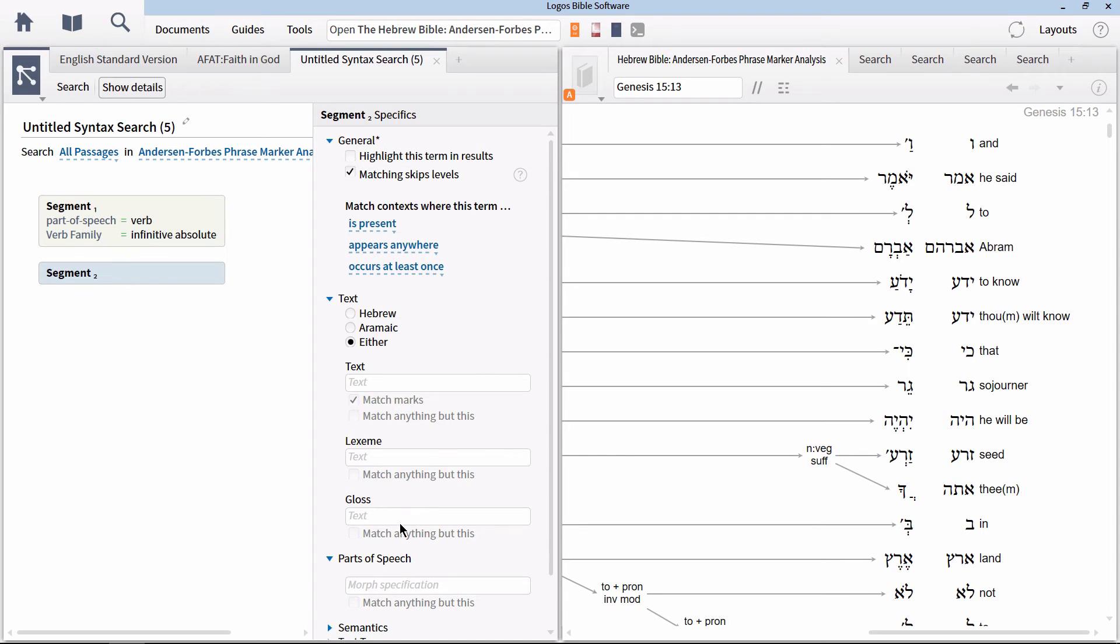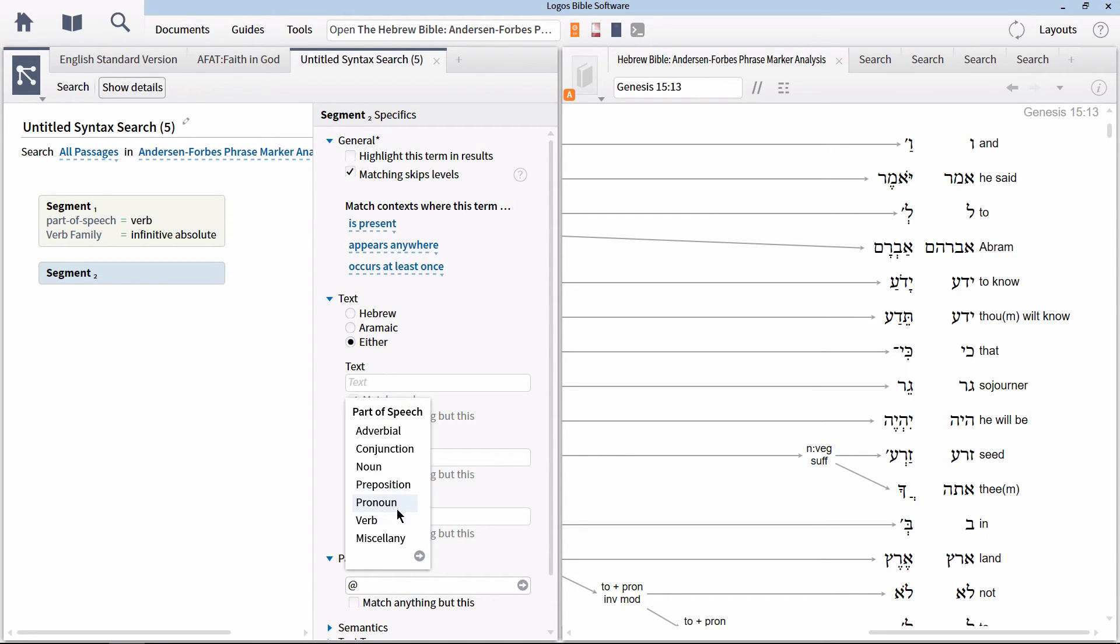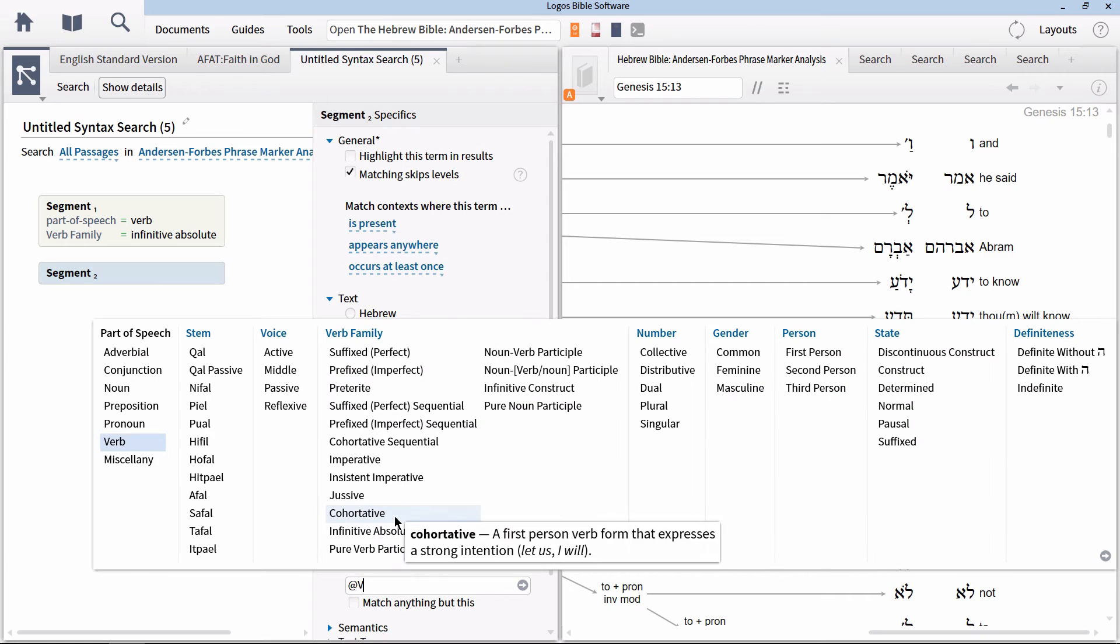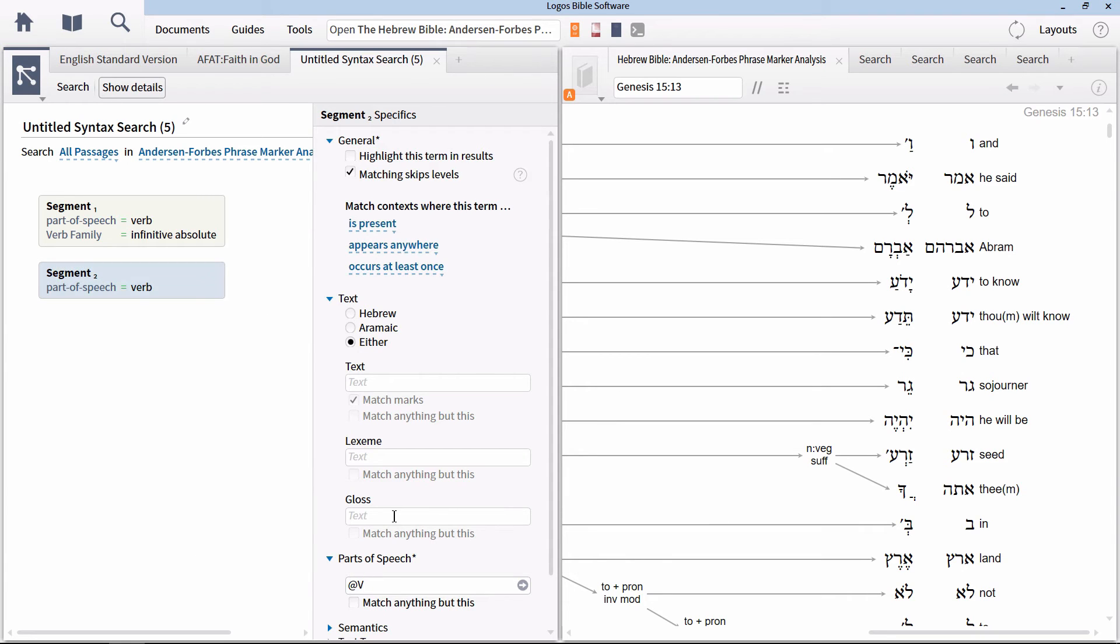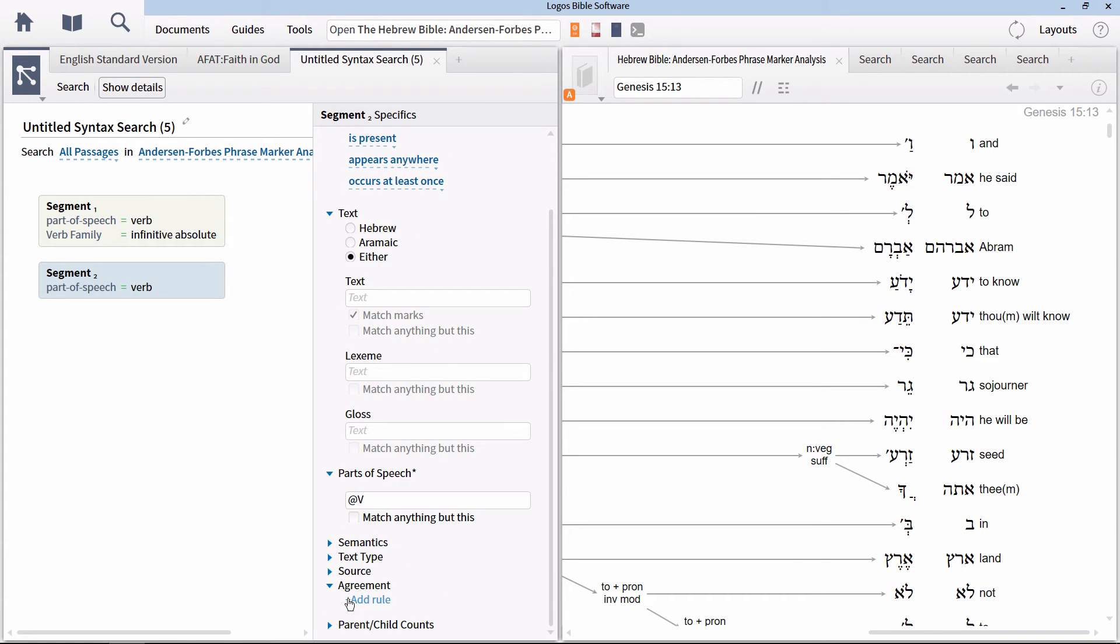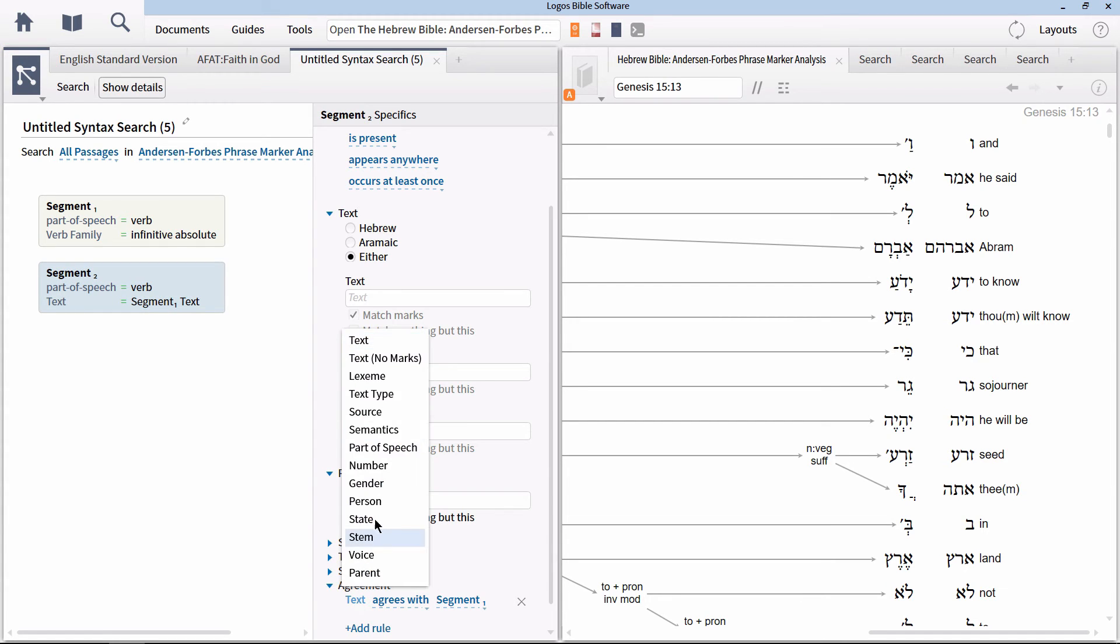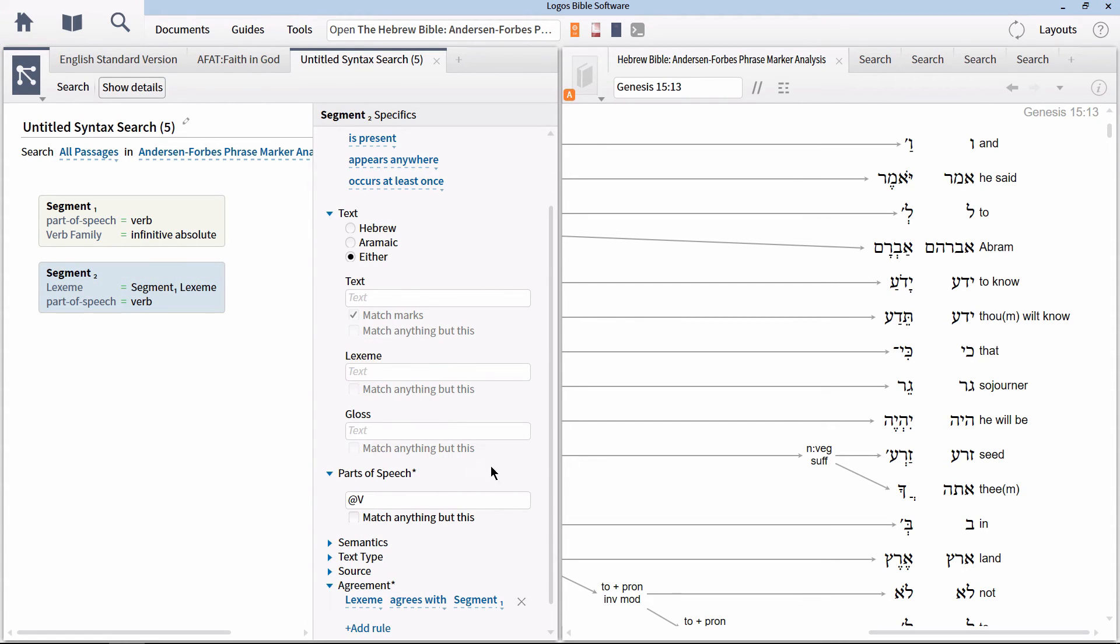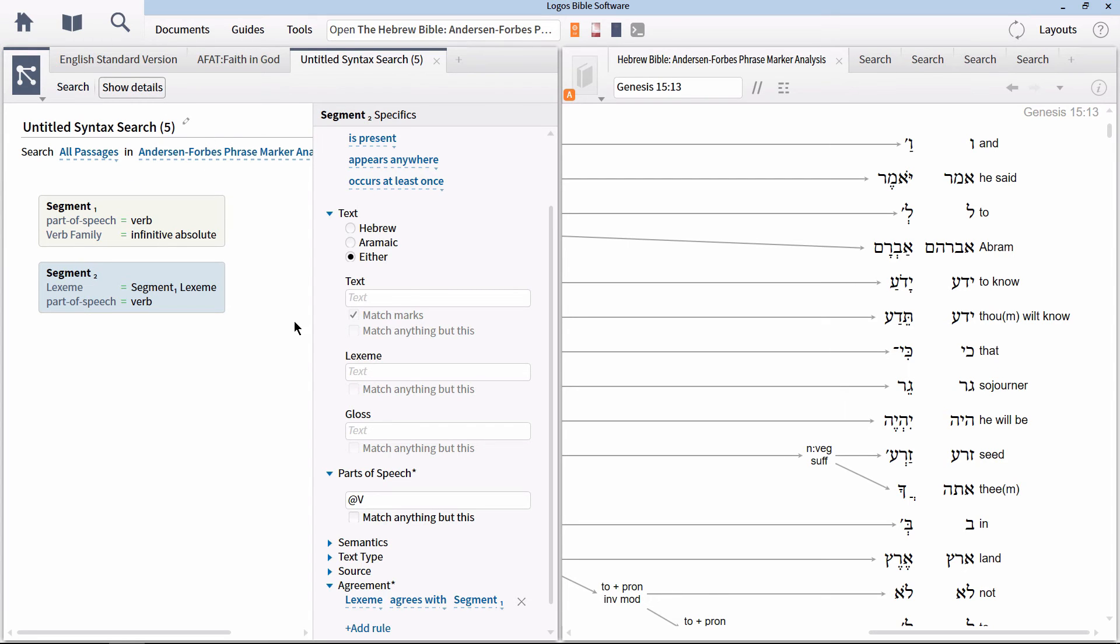Next, click on the second segment node and once again expand the parts of speech section. In the box, type an at symbol and select verb, then hit enter. This time, also expand the section titled agreement and click on add rule. Change the first option that says text to lexeme and make sure the rest says agrees with segment one. This has now set the search so that there is agreement in the lexeme between the two nodes.